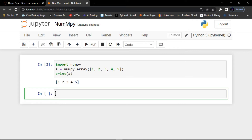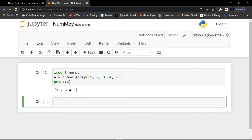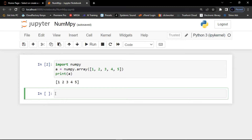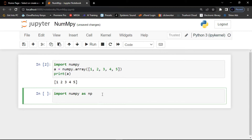We can also use NumPy as 'np'. NumPy is usually imported under the 'np' alias. For those who don't know, an alias in Python is an alternate name for referring to the same thing. We create an alias with the 'as' keyword while importing, like this: import numpy as np.